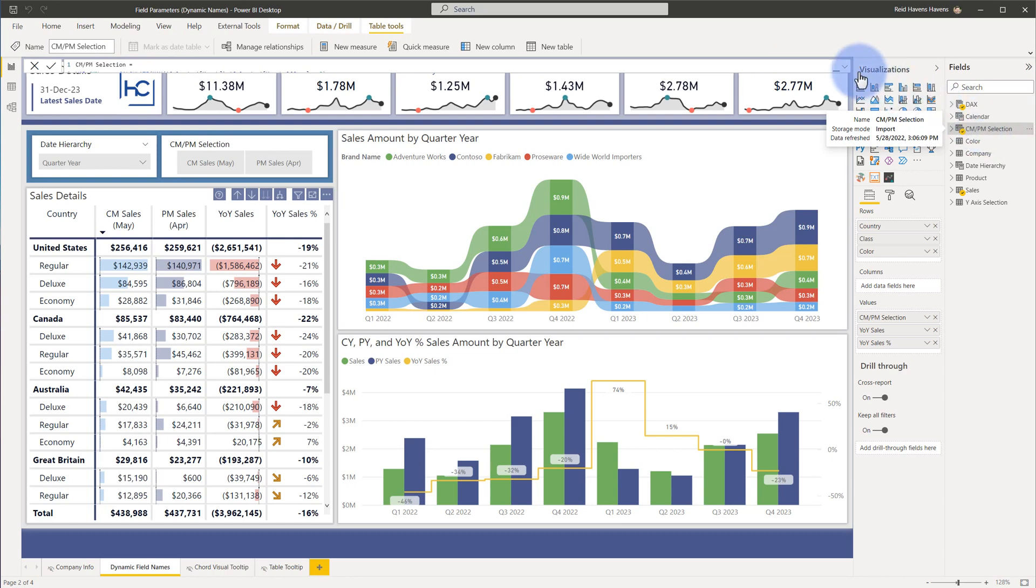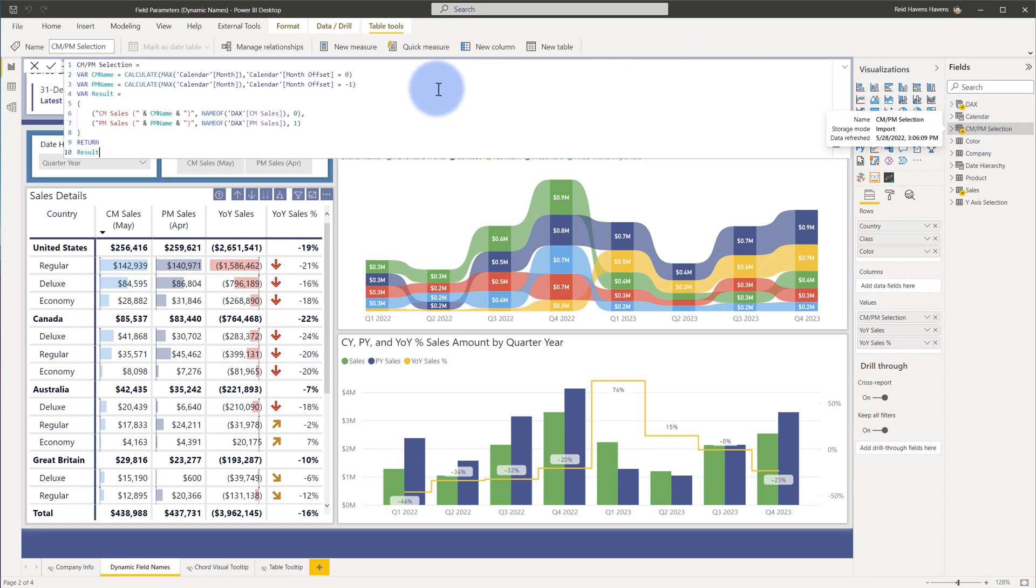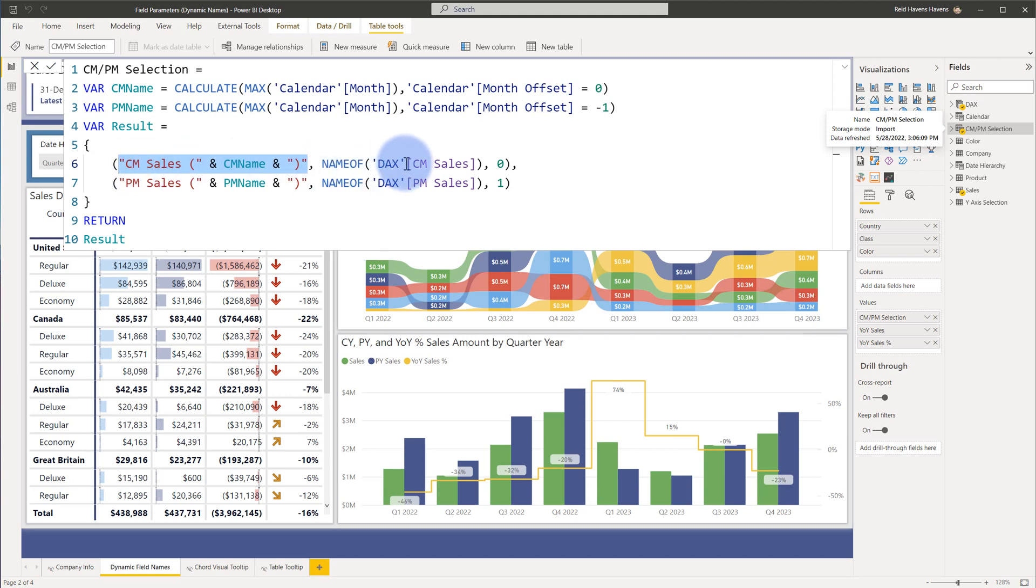I'm going to open up the measure and show you how I built this out. Let's scroll in here. Now the technique comes into play by modifying the names in the start of the field parameters for both of the rows that I have to select my current month and prior month values.